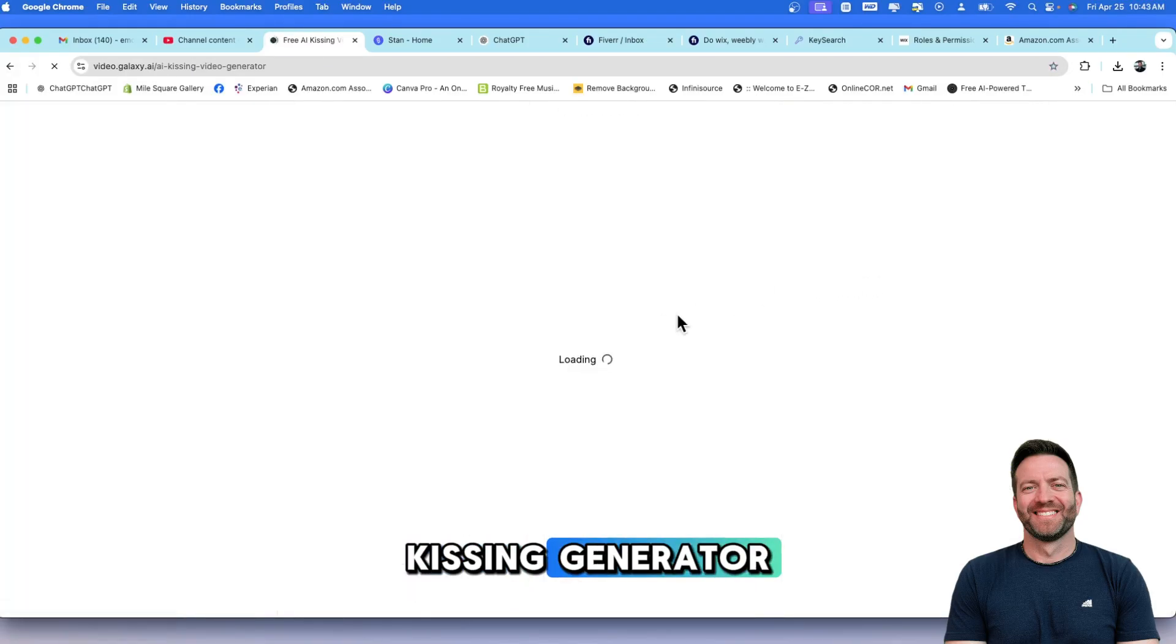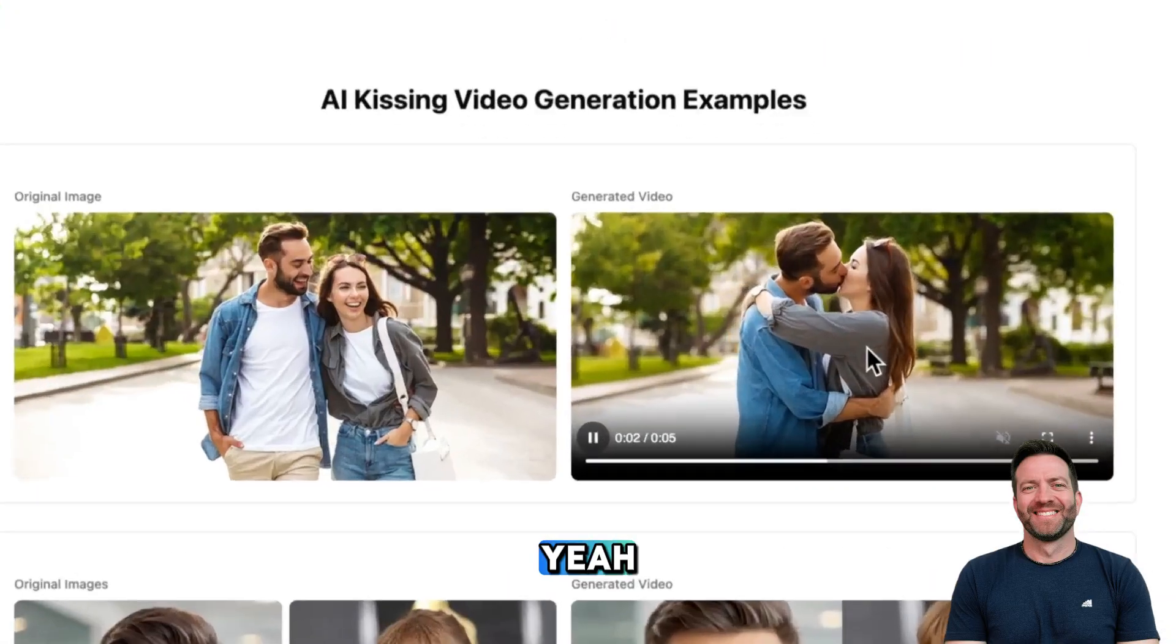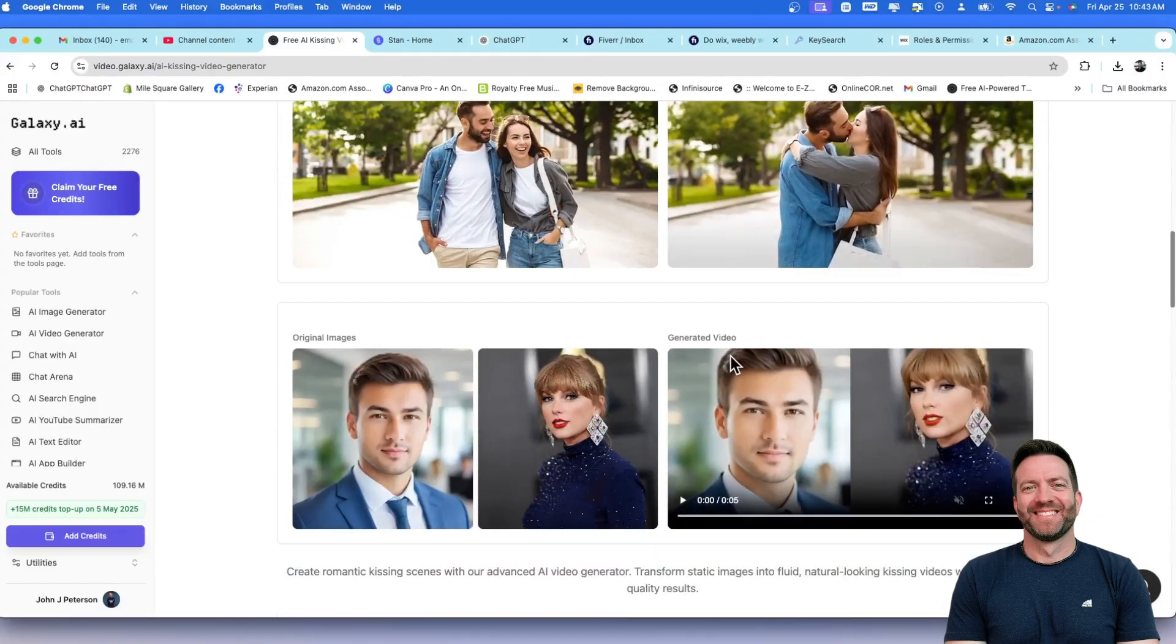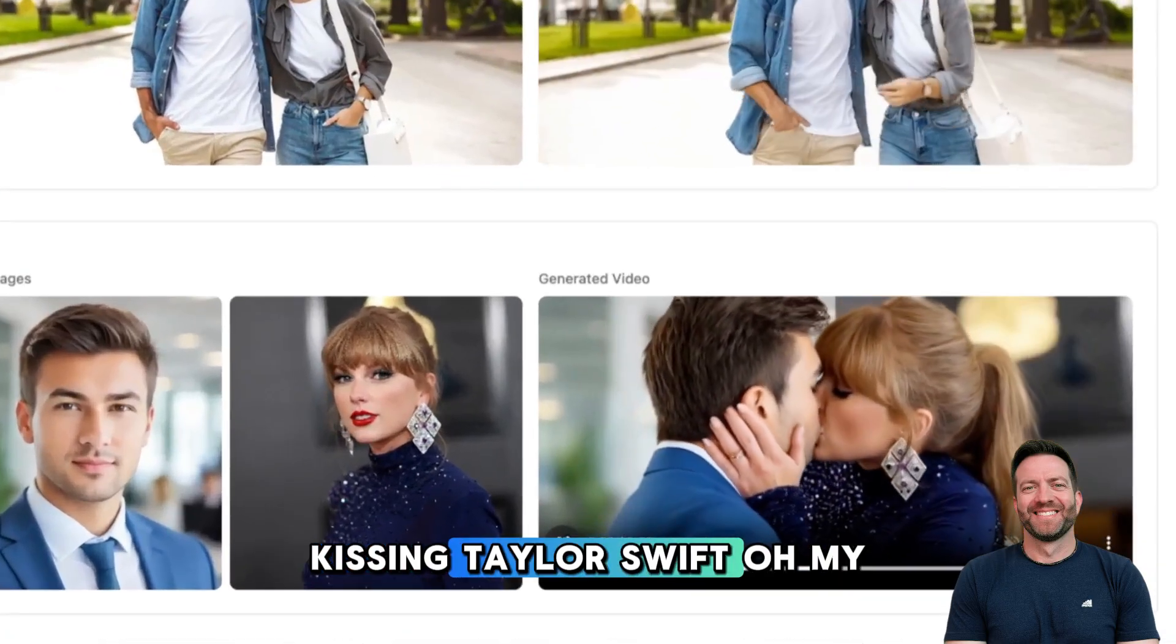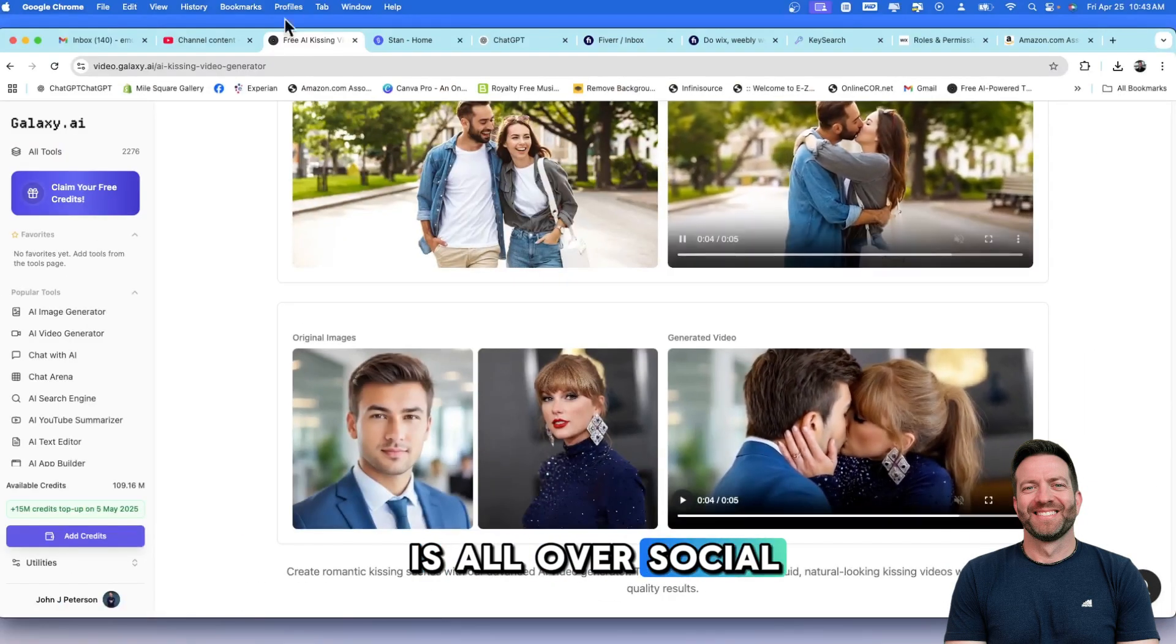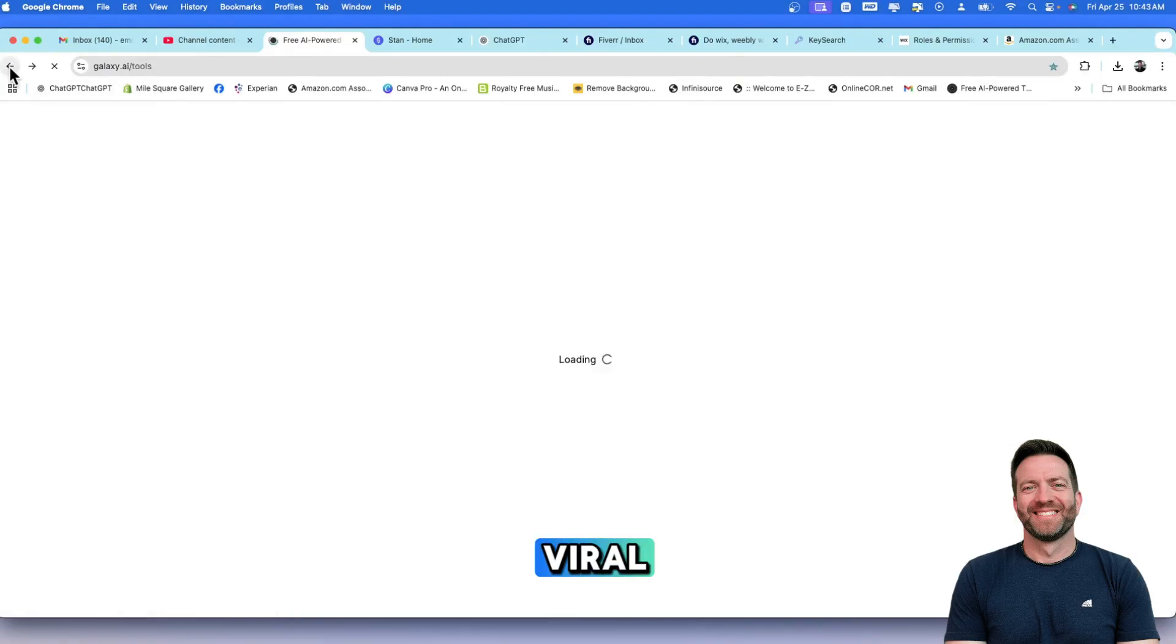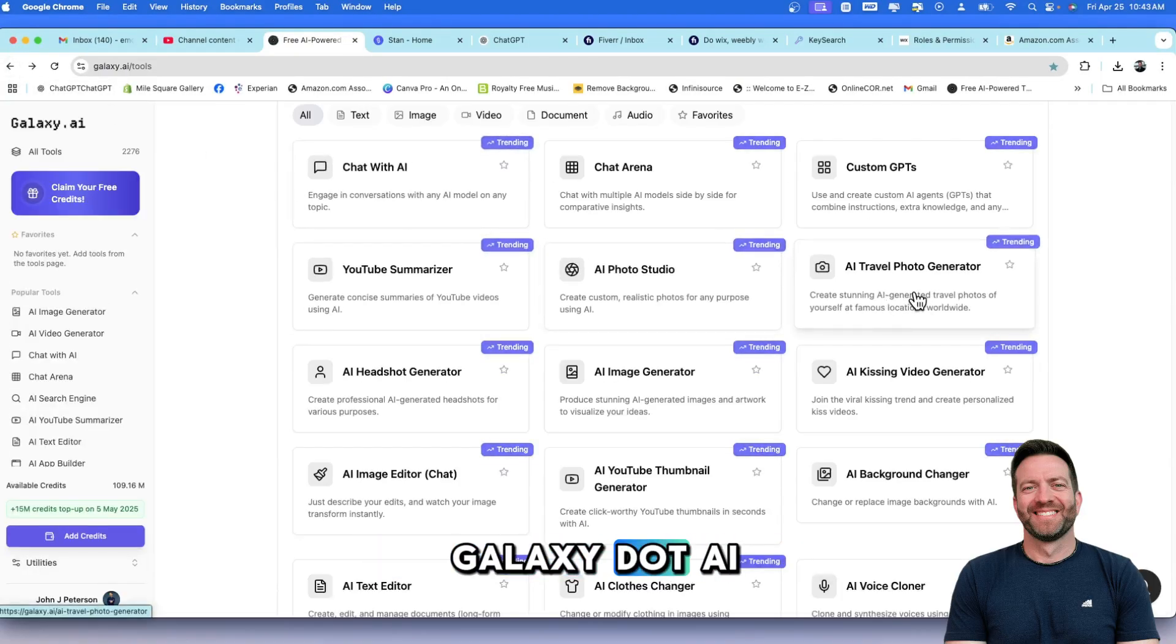I'm going to show you some other applications that you didn't see in my other demo. Kissing Generator. Photo to video, right? Here's an image, original image. Look at this. Kissing Taylor Swift. Oh, my goodness. So, guys, this stuff is all over social media right now, and Galaxy.ai gives you all of these tools to go viral. There's no reason why you can't go viral using a program like Galaxy.ai.